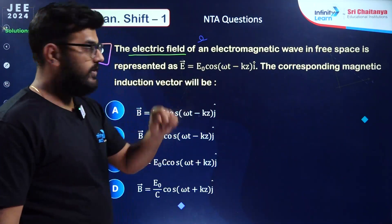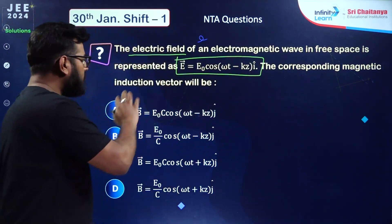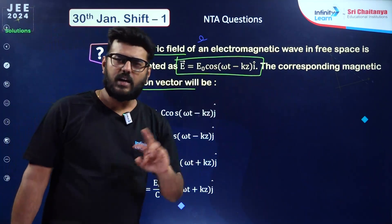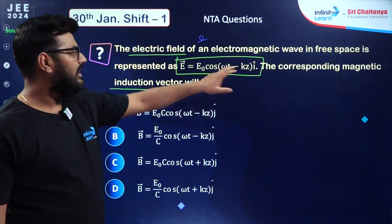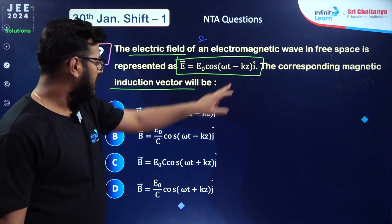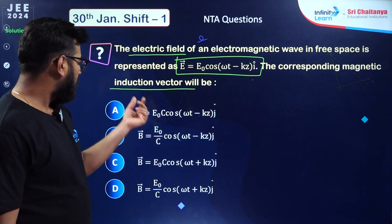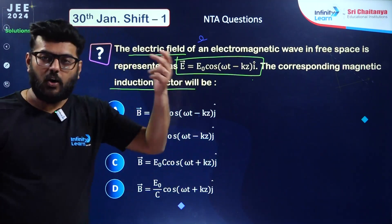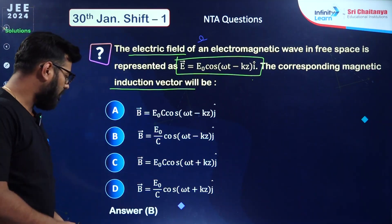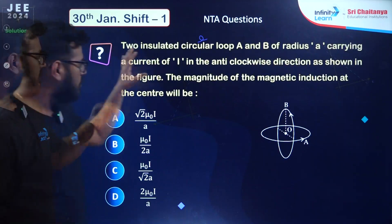From electromagnetic waves: electric field of an EM wave in free space is given by an equation and the corresponding magnetic field vector is asked. In an EM wave, electric and magnetic field vectors are in the same phase. The direction is perpendicular, so not along i-cap. The magnitude is given by E₀/B = c, so B equals E₀/c. Option number B is the correct answer.